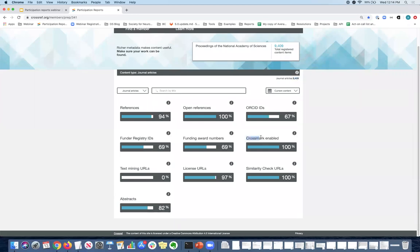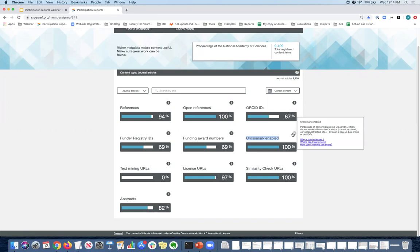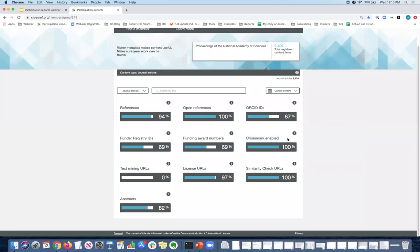Next up, we have crossmark enabled. And that means that PNAS is participating in the crossmark service, which helps readers to see whether the content has been updated since publication. So if you'd like to participate in this service, you can include crossmark metadata in the metadata and also display a widget on your HTML and your PDFs. It's a popup that allows the reader to see whether the content has changed since publication. And in this case, all of the journal articles have crossmark metadata registered.